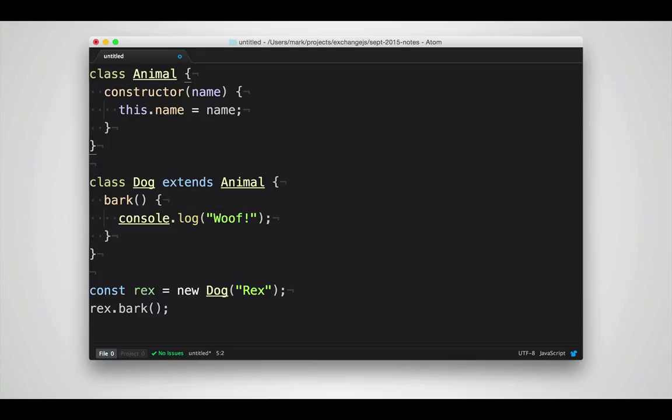So in this case, you can create classes, classes can extend other classes, and they'll also do things like define the proper super, as well as properly setting things like constructors, so that instance of will still work, even when interacting with prototypical objects.